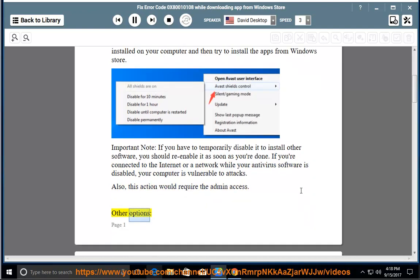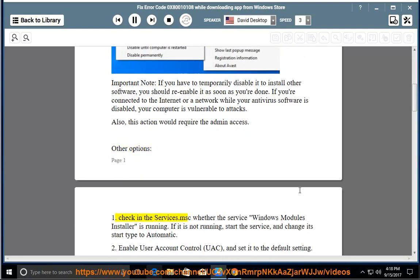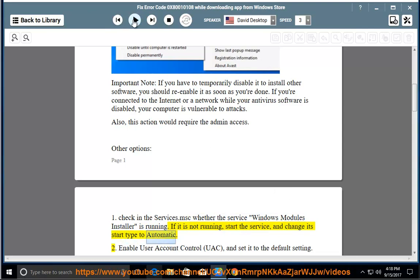Other options: 1. Check in services.msc whether the service Windows Modules Installer is running. If it is not running, start the service and change its start type to automatic.